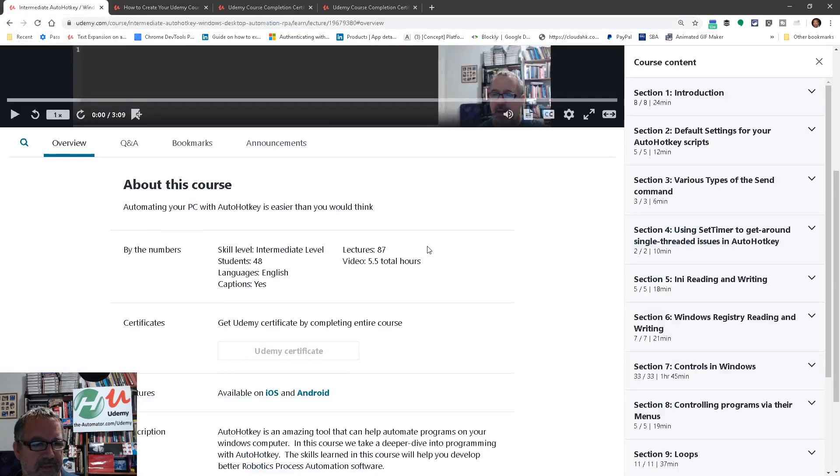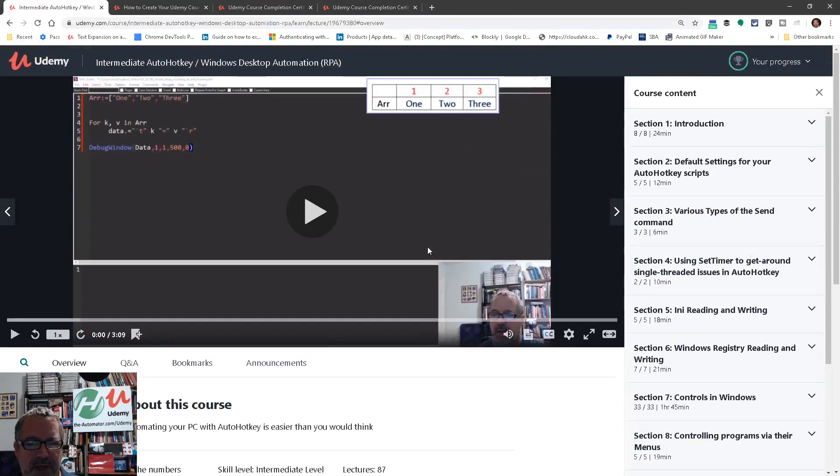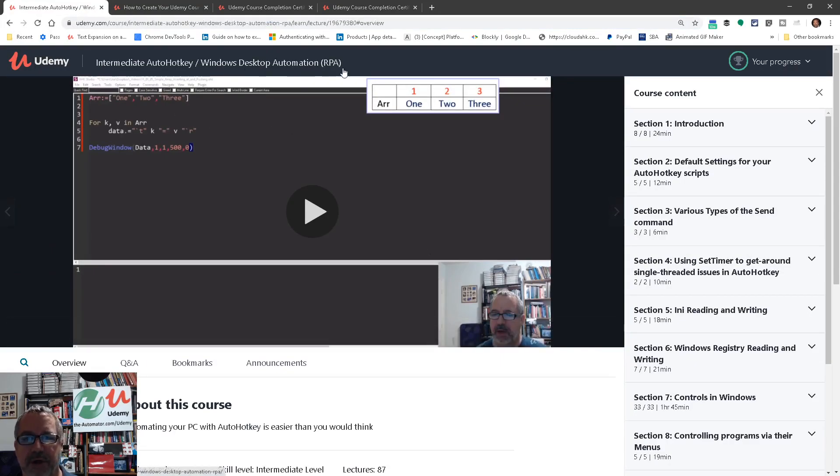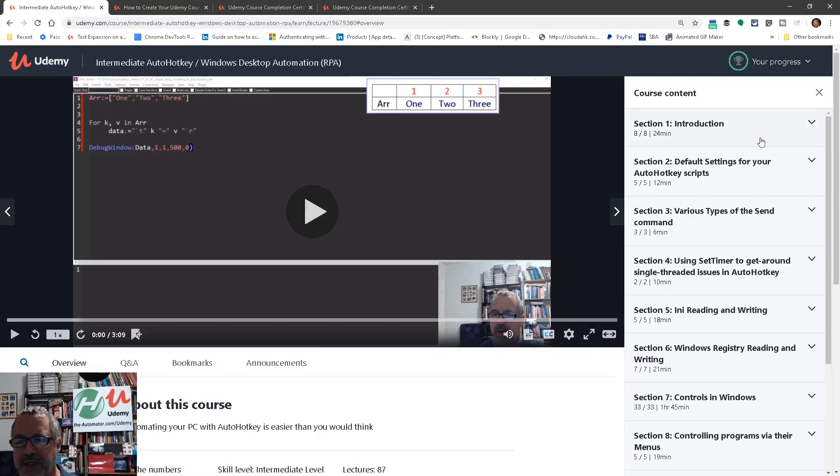For my course, it just depends which course you're in, right? So intermediate AutoHotKey, Windows, blah blah blah. So you're going to want that exact definition and then go to your LinkedIn profile.